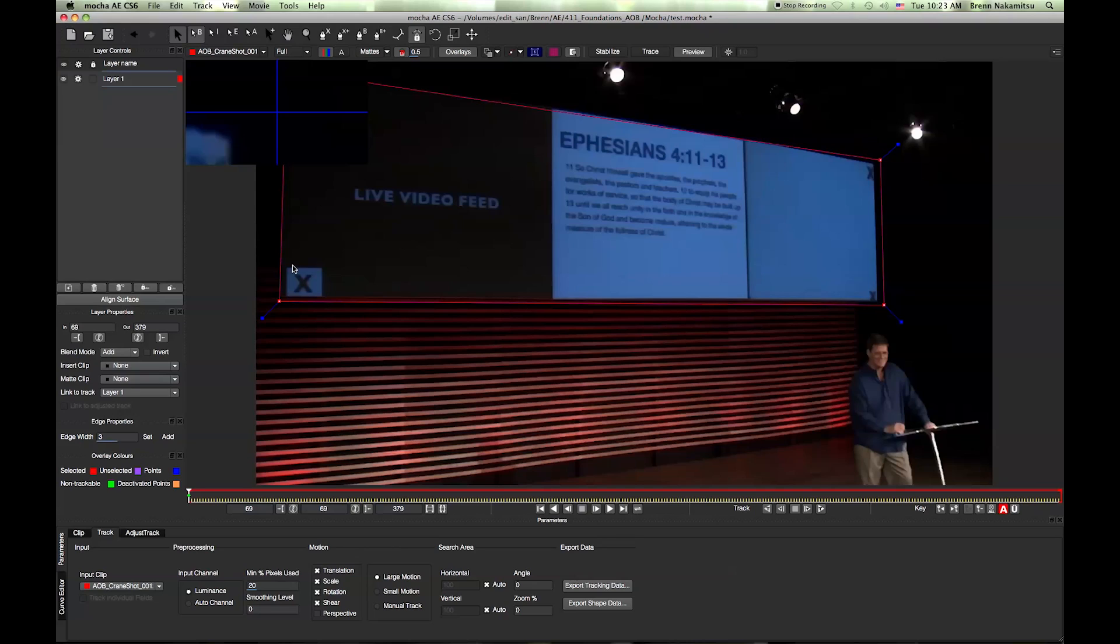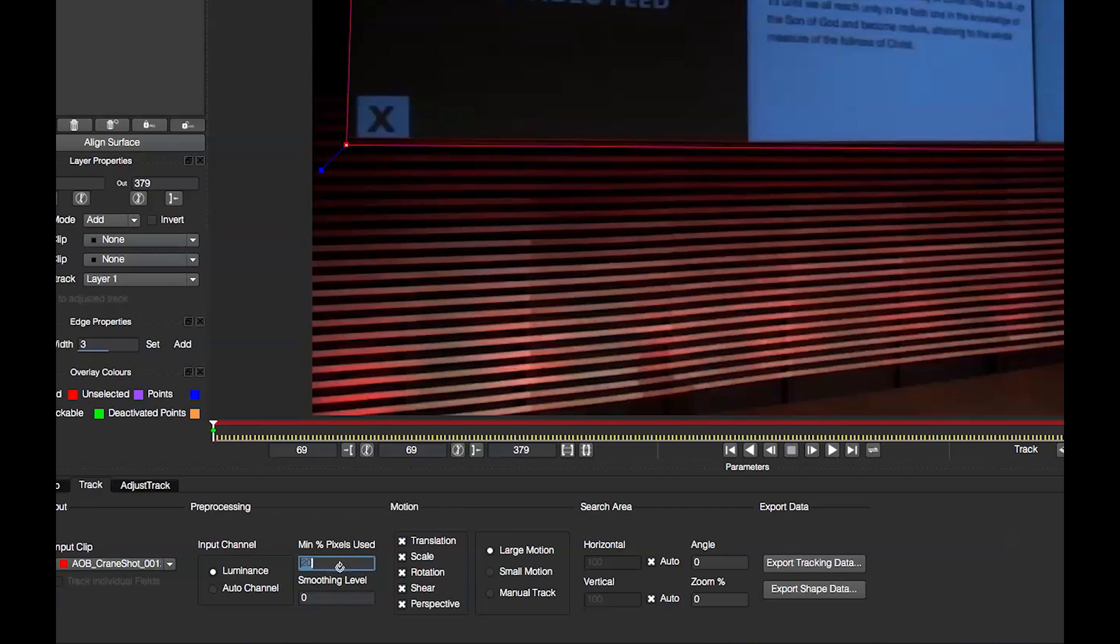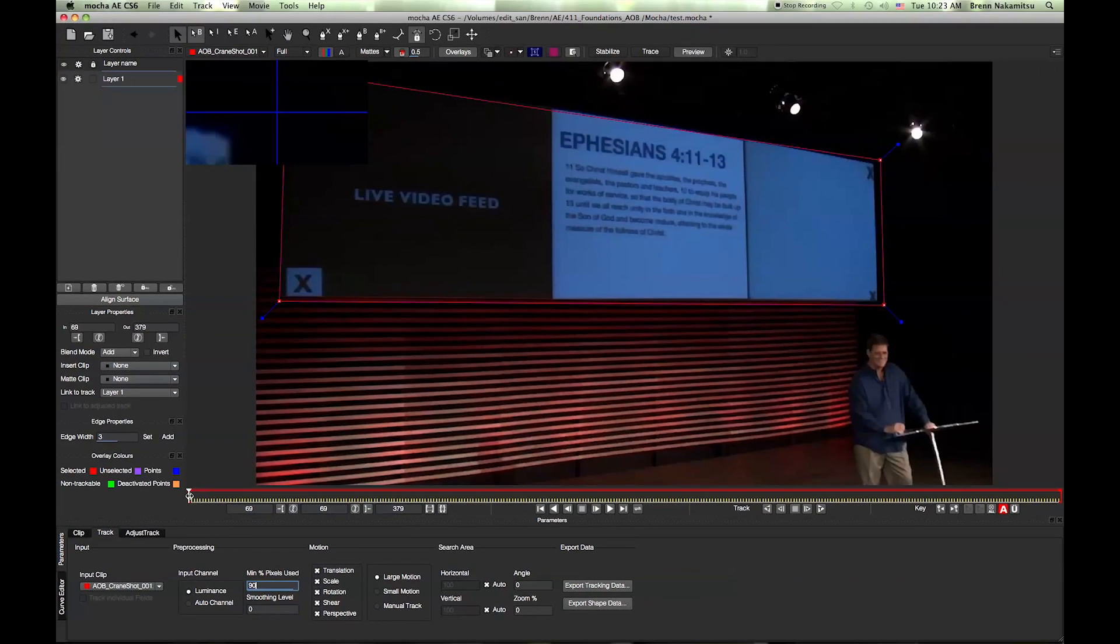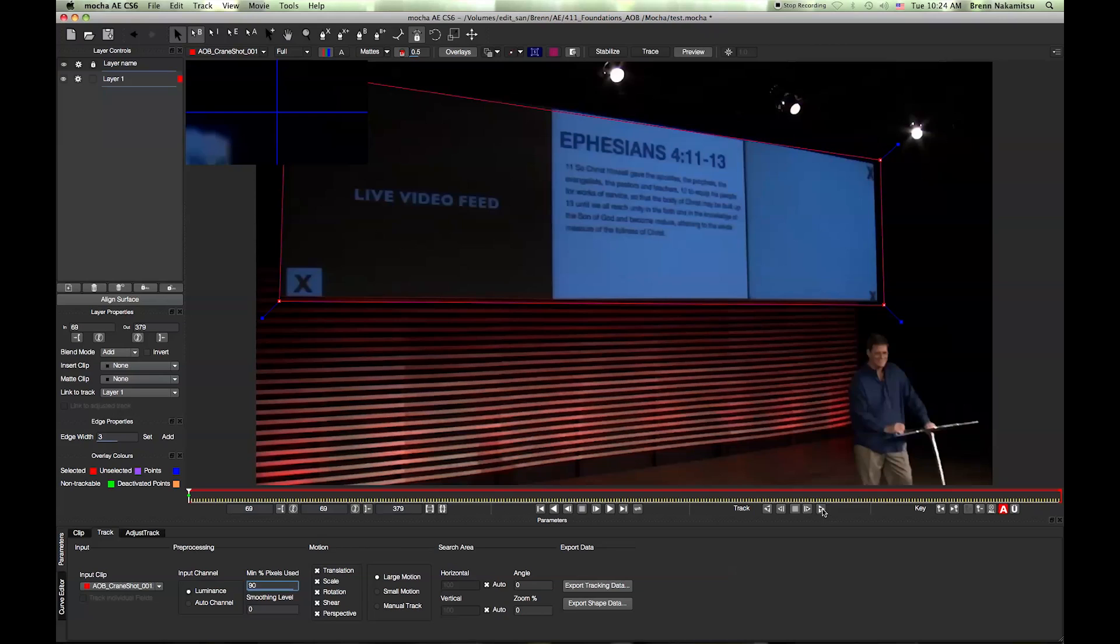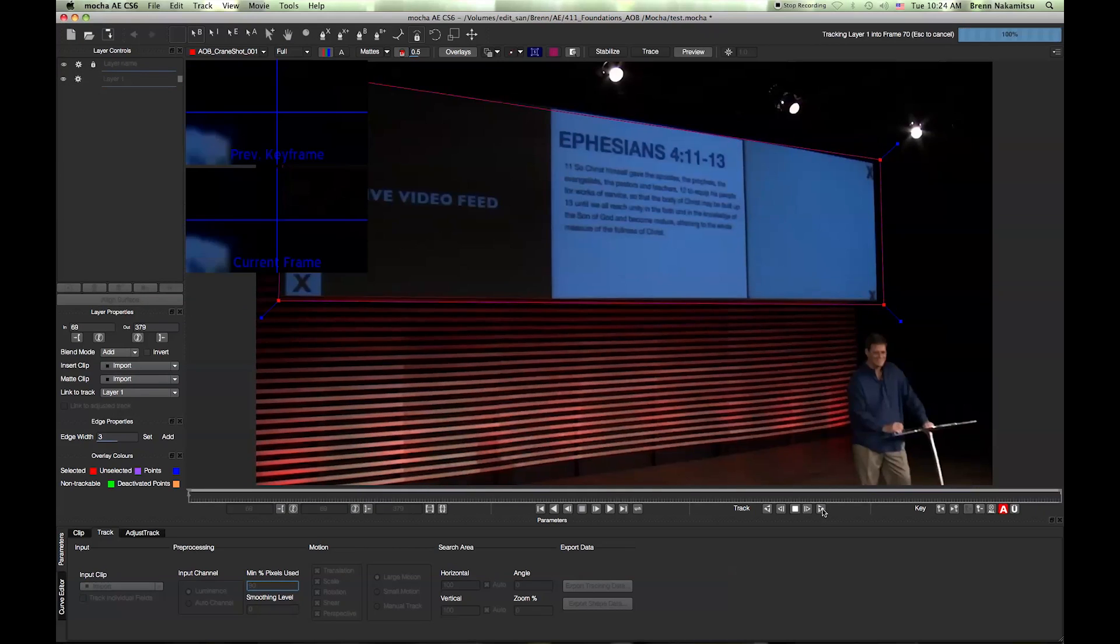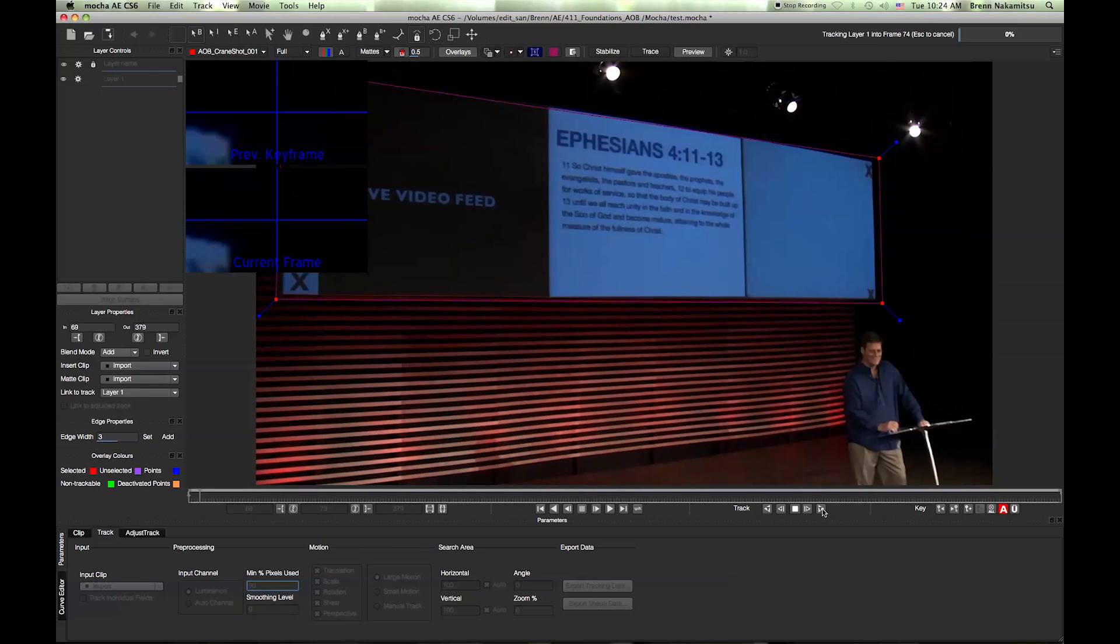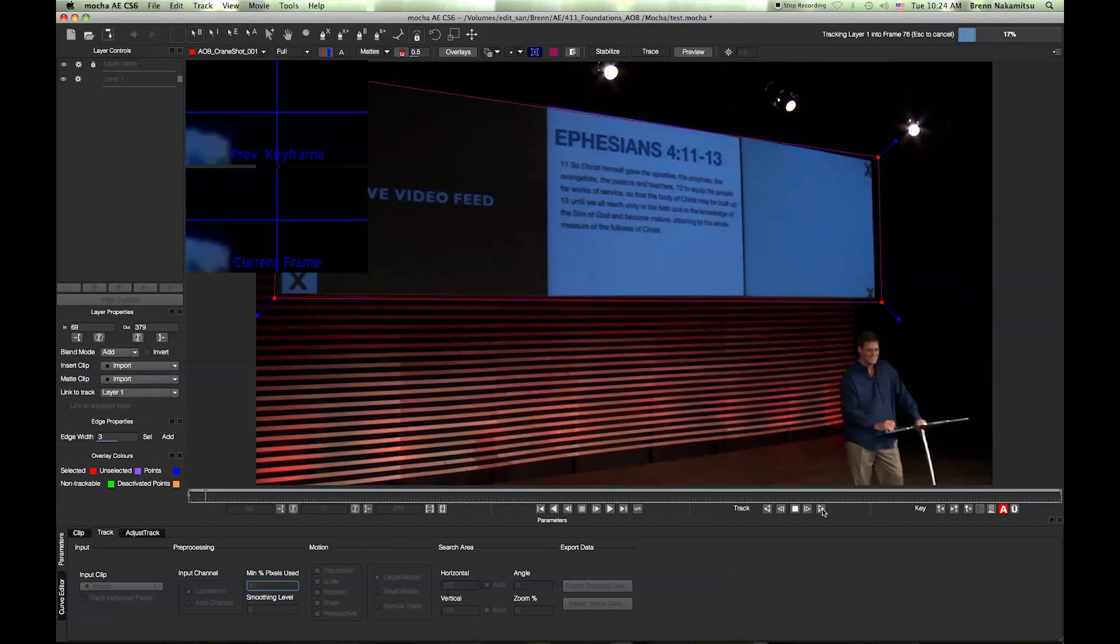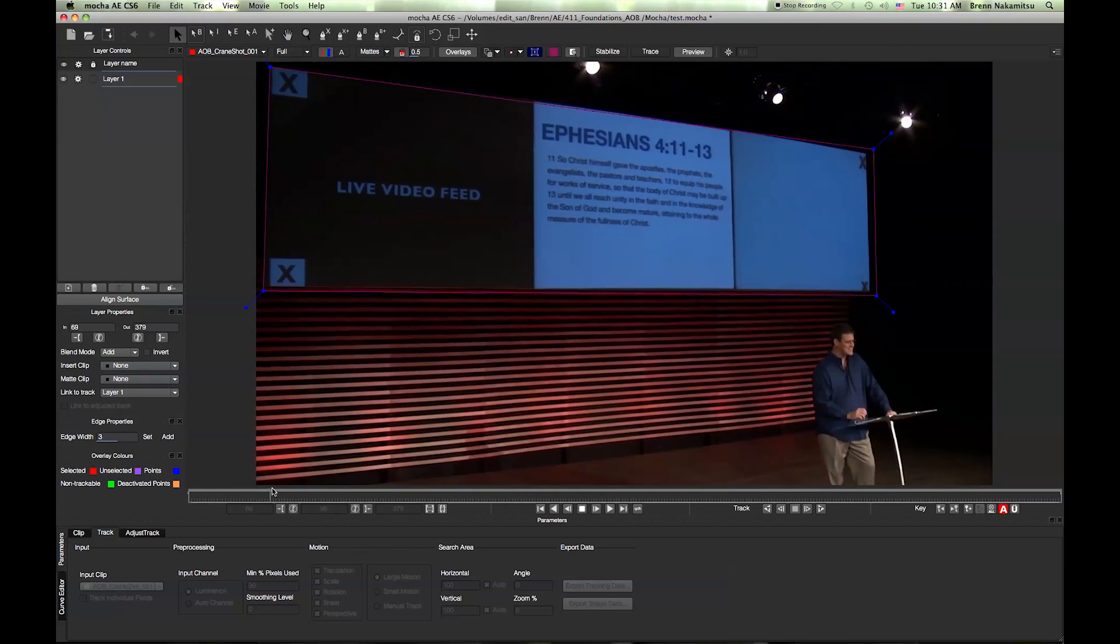The next thing you want to do is make sure you're on perspective, because it's such a dynamic shot. You want translation, scale, rotation, shear, and perspective selected. Then you also want to come down to the minimum percentage of pixels used and change that to 90%—usually that's a good number. Make sure you're at the point wherever you created your x-spline, and then go ahead and start tracking. Because I have the minimum percent of pixels set to 90%, the track is going to take a little bit longer, so I'm going to go ahead and fast forward this so you don't have to sit here and watch this.